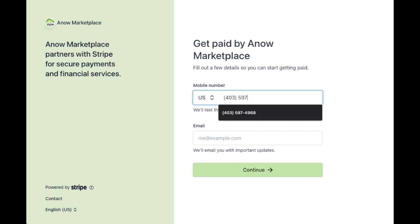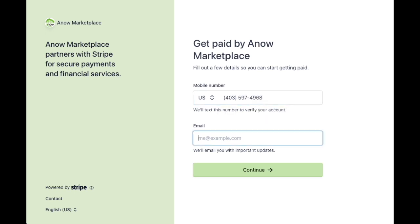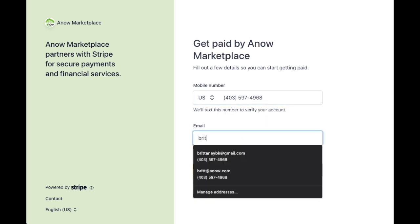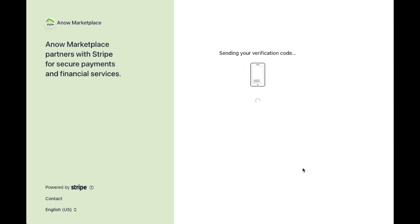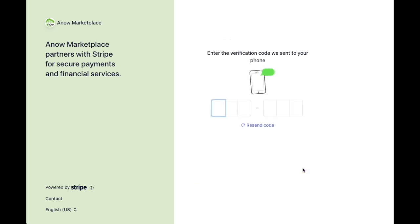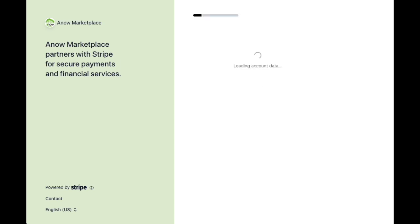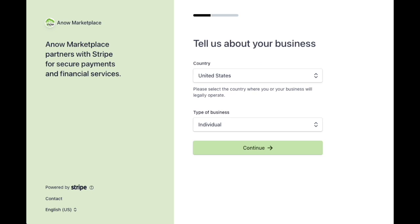The first thing you will need to enter is your phone number and email. You will then get a text message with a verification code to the phone number you provided. Submit the code into the payout form.